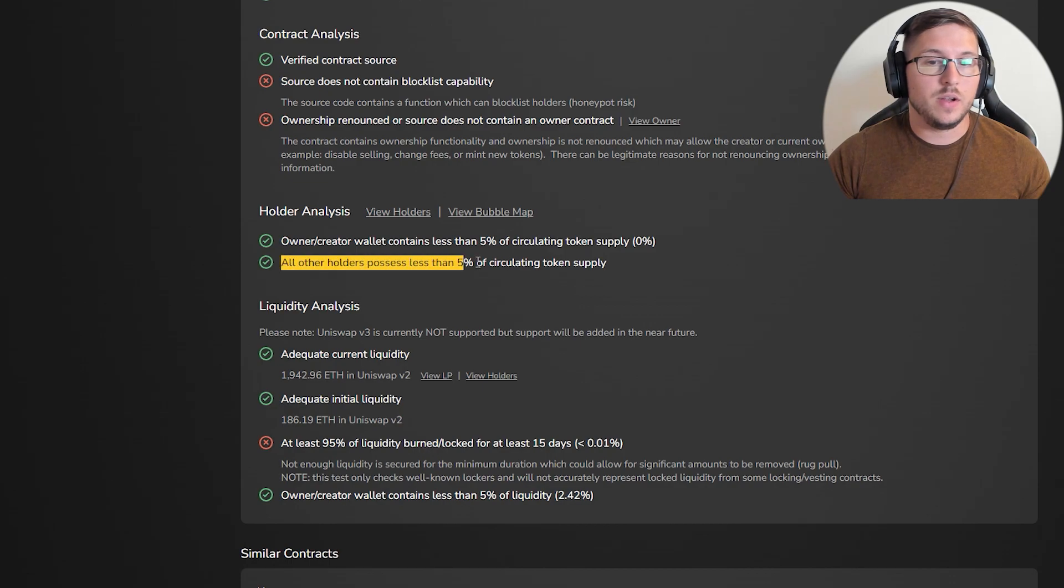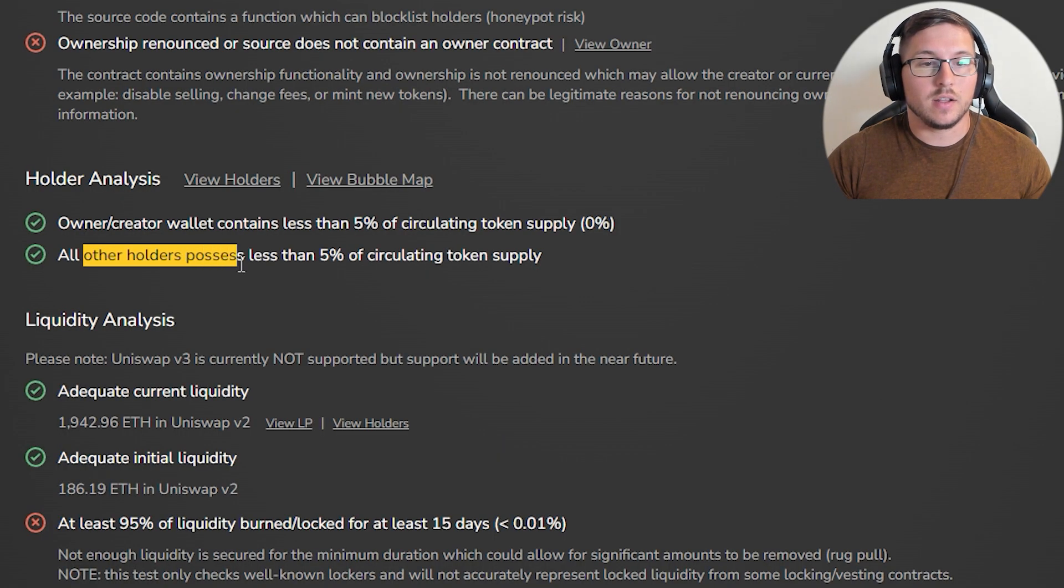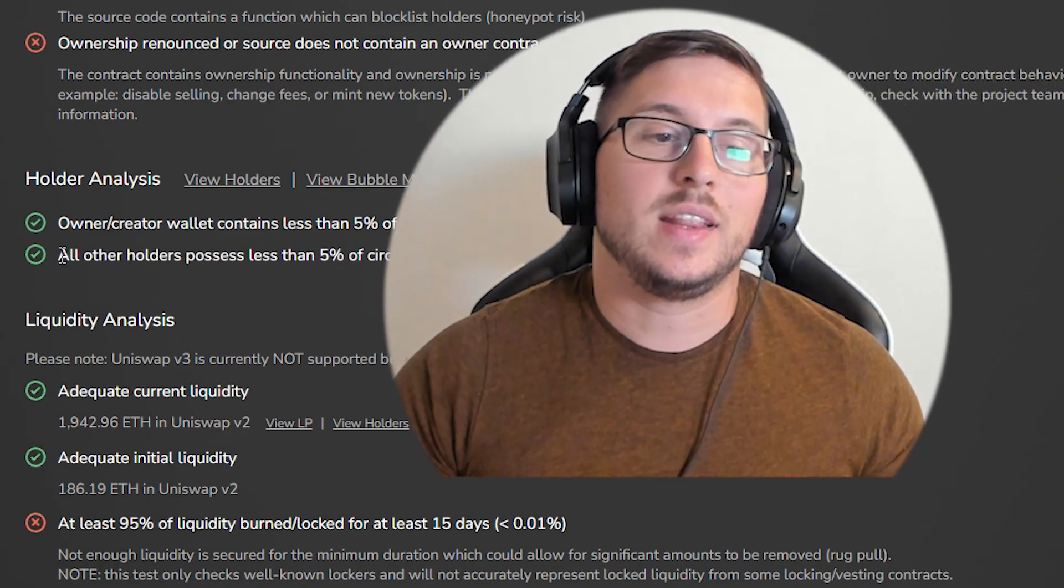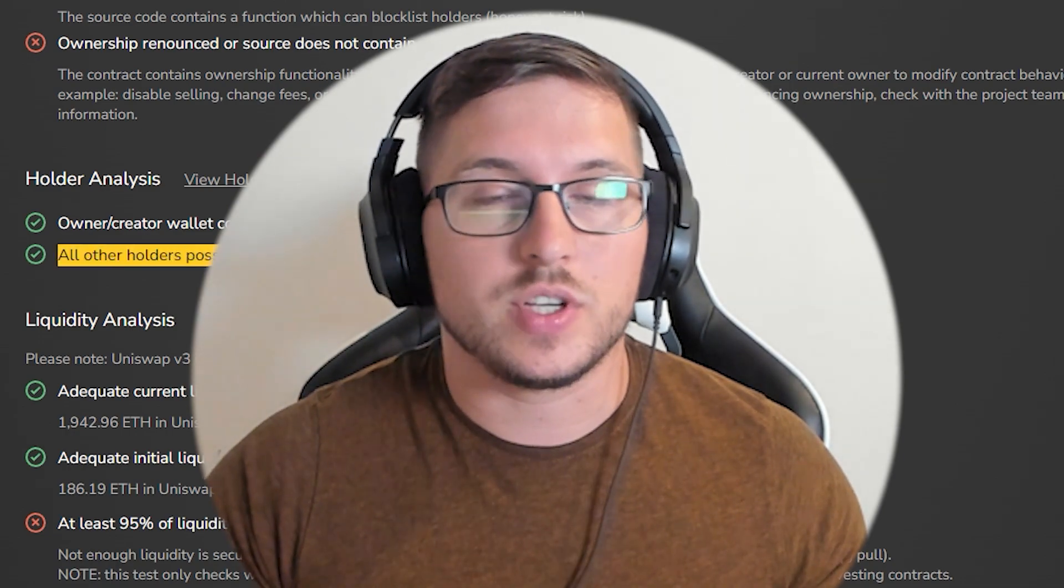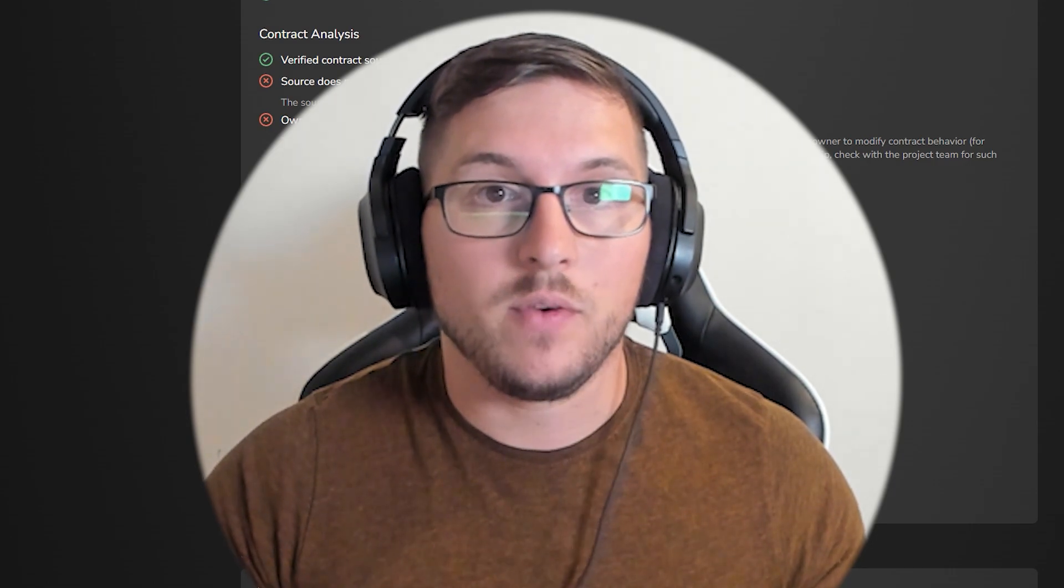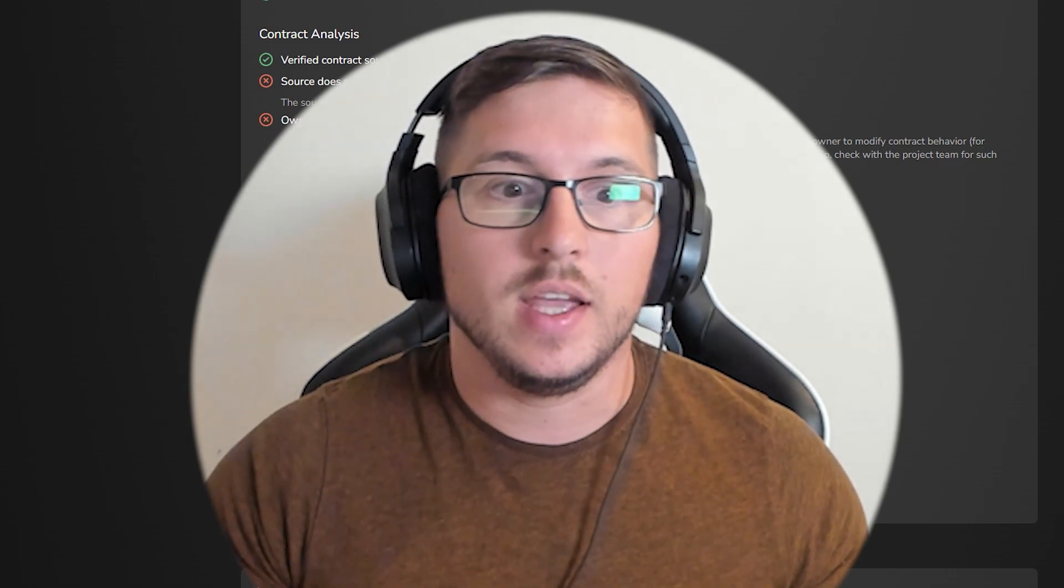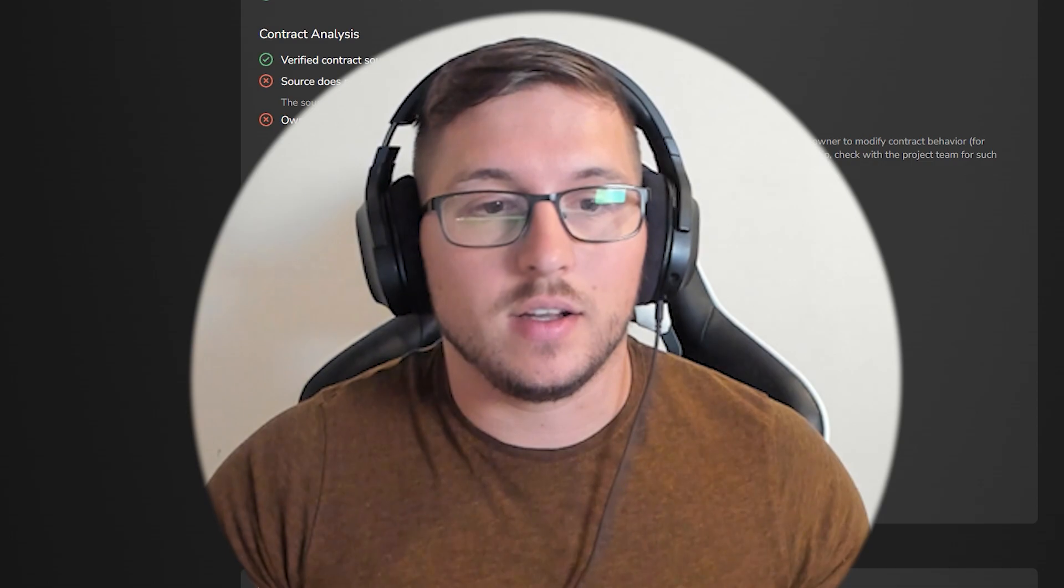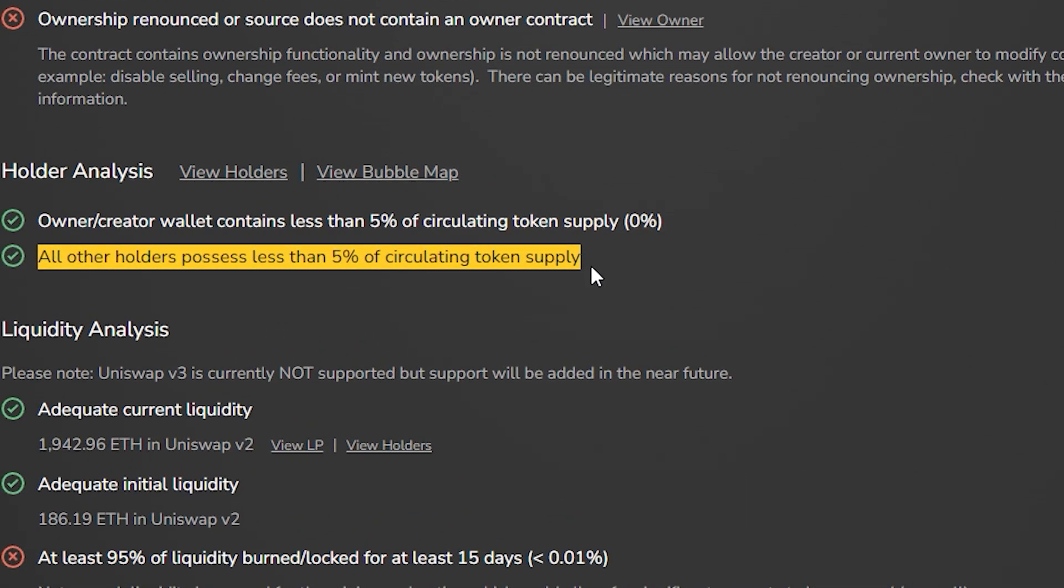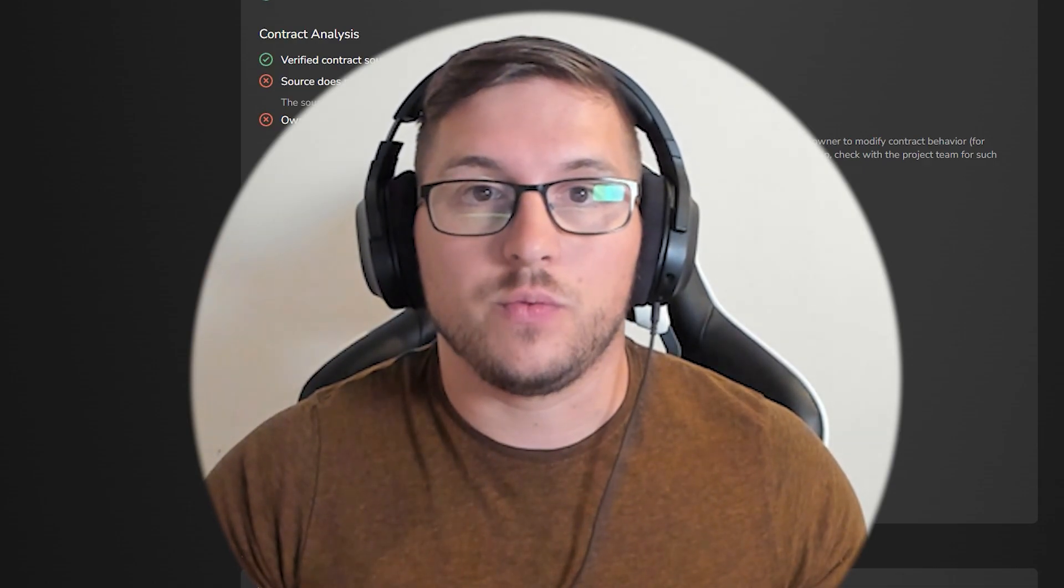What's also really misleading is the line saying all other holders possess less than five percent circulating token supply. Yes, but like I said, there could be a lot of people with multiple wallets, and there are multiple people with connected wallets - holder A and holder B have the same trades, they're fully connected, sending money from one to another. I really think they should connect bubble maps and give us another section with wallets that are fully connected.